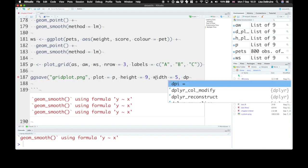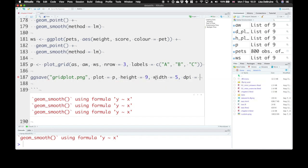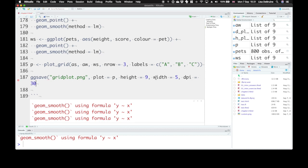We can also set dpi, the dots per inch, to 300, which is usually the default that you get from journals. So this will create a png that's 9 inches wide and 5 inches tall when it prints out at 300 dots per inch.